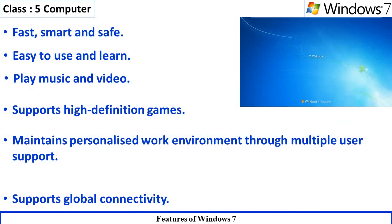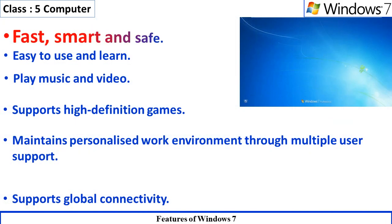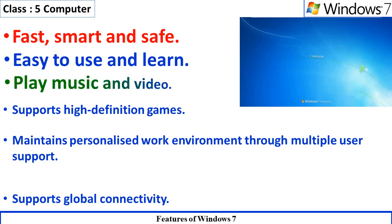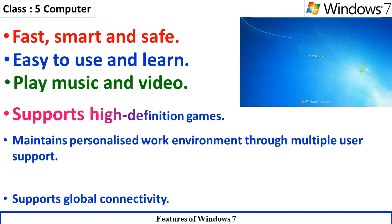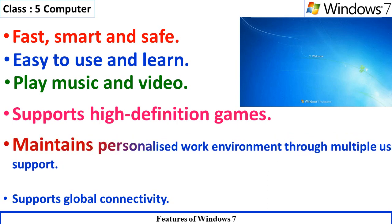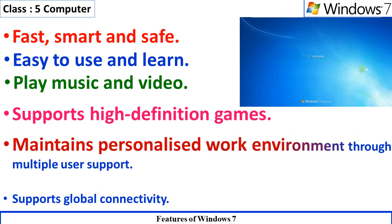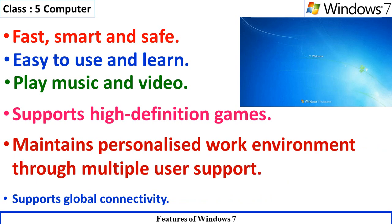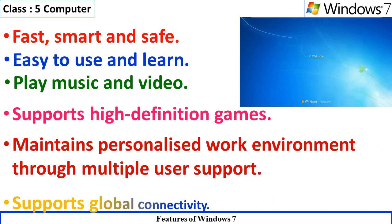Fast, smart and safe. Easy to use and learn. Play music and video. Supports high-definition games. Maintains personalized work environment through multiple user support. Supports global connectivity.